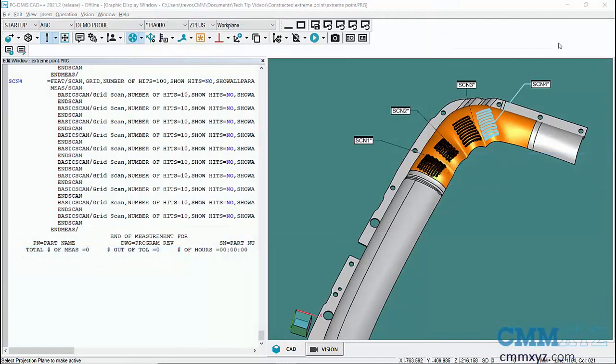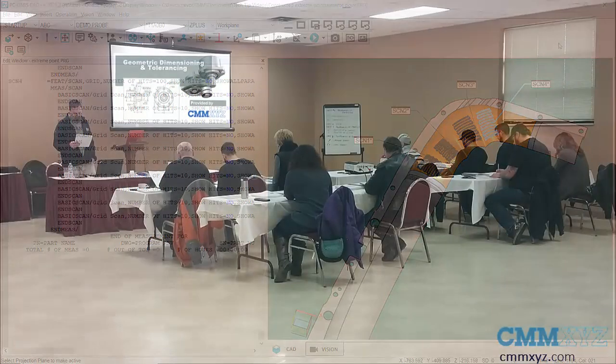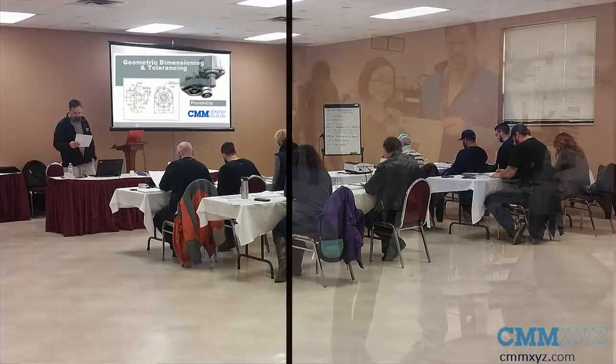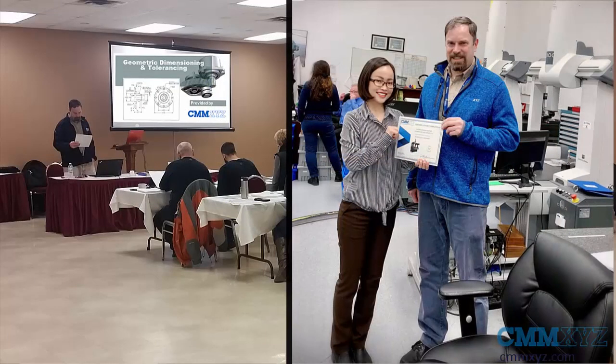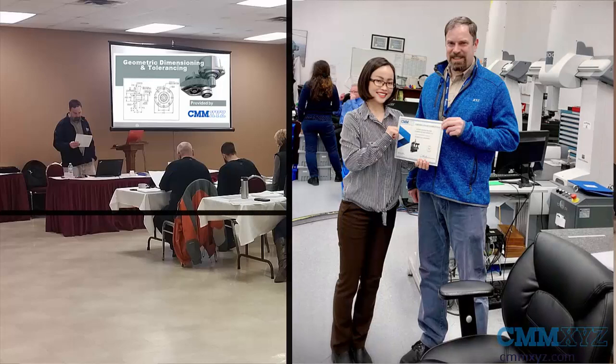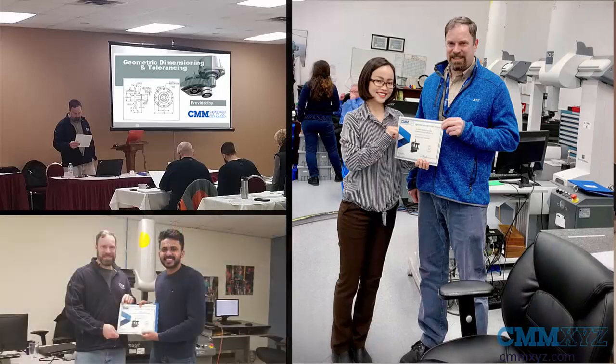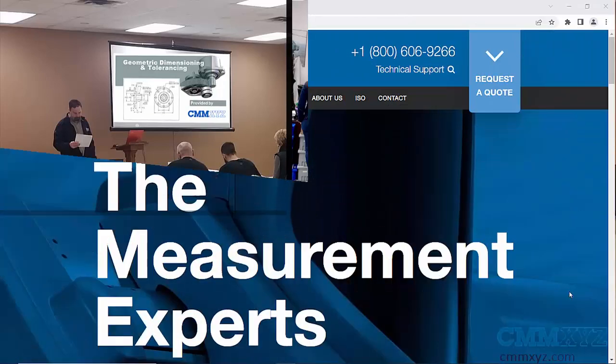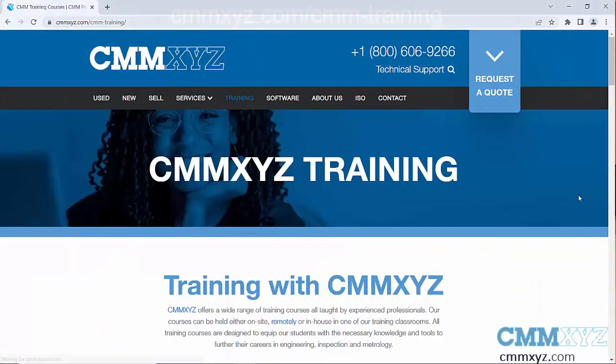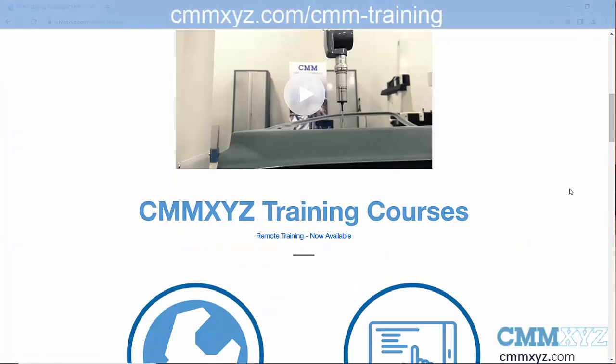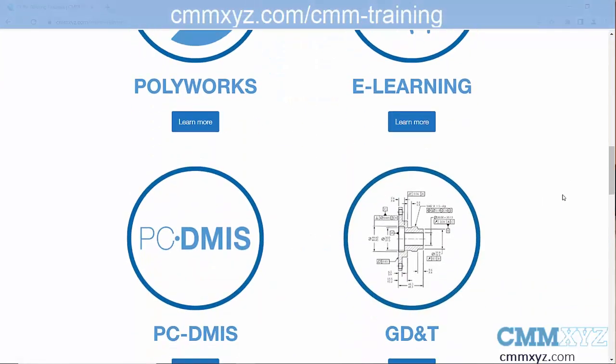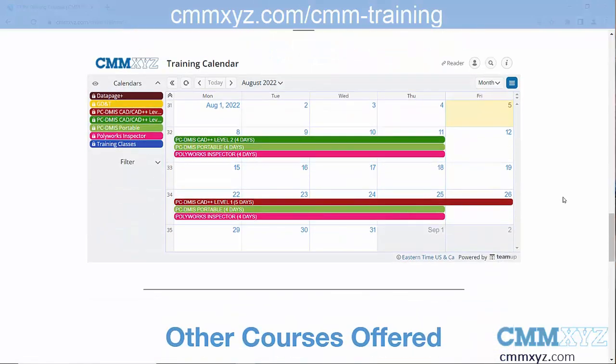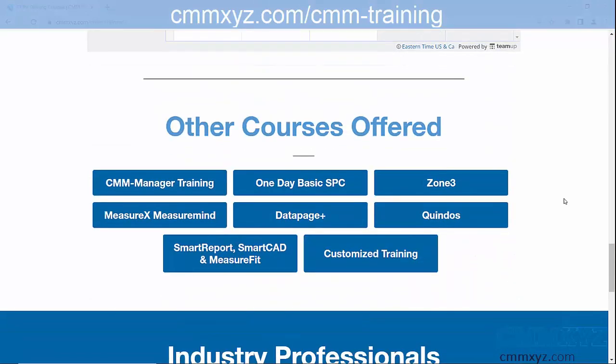If you like these videos and some of the tutorials I've produced in the past, just a reminder that I'm still actually an instructor at CMM XYZ and teach PC-DMIS classes all the time remotely in our classroom or at your facility. When you get a chance, head on over to our website and go to the training section and check out all the courses that we offer.